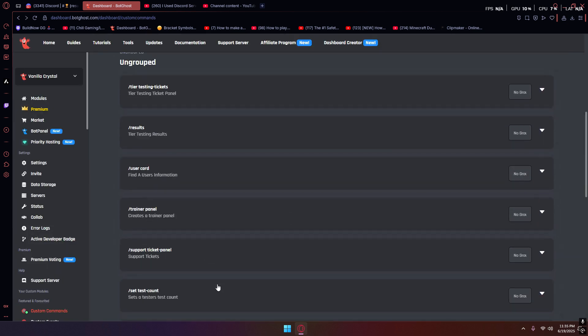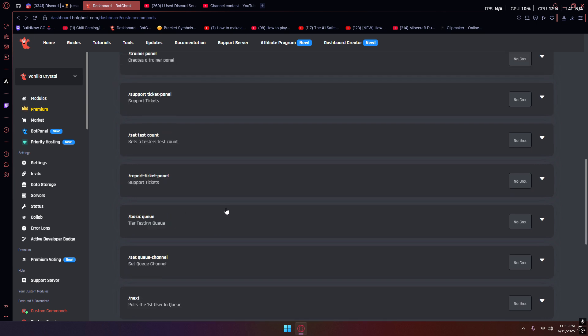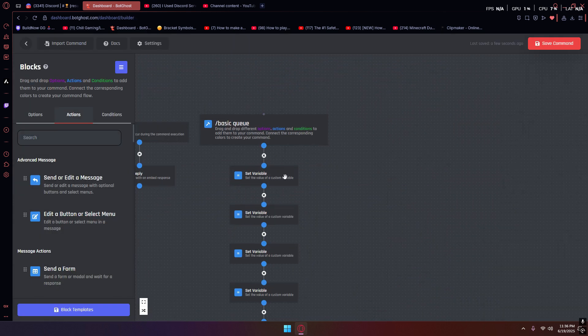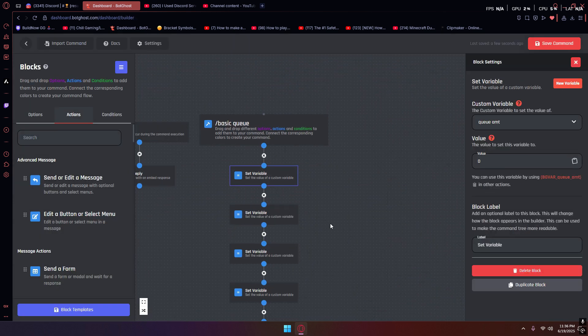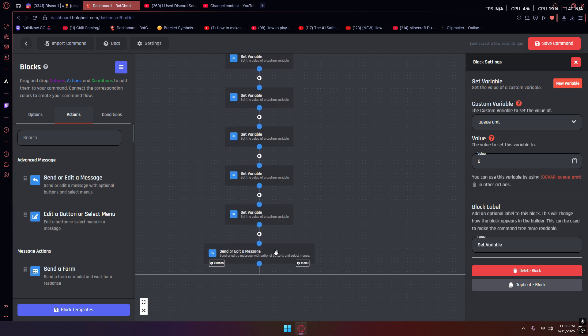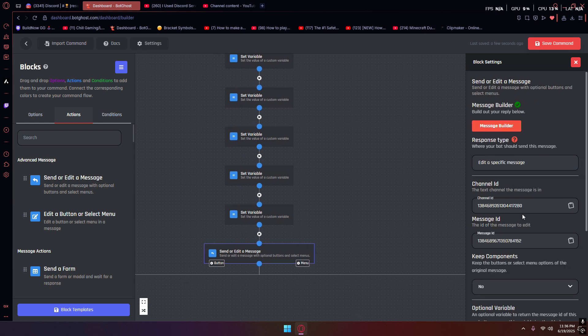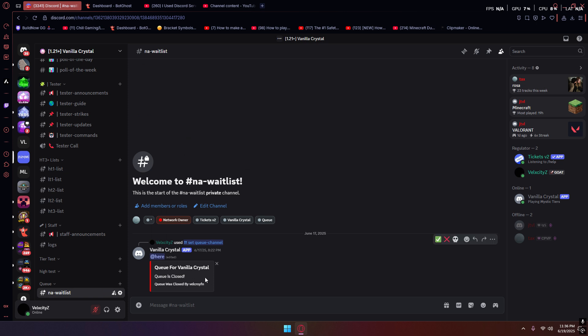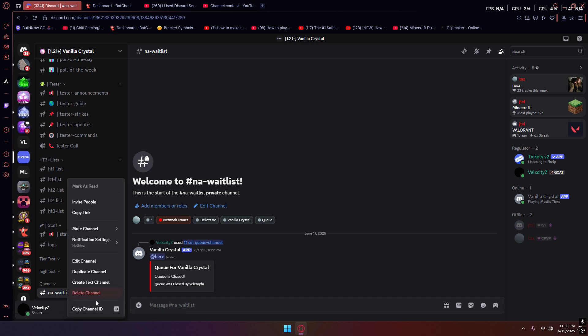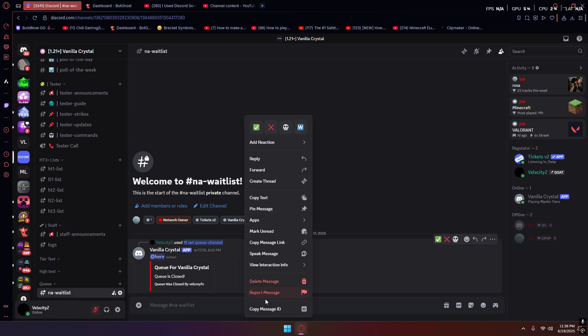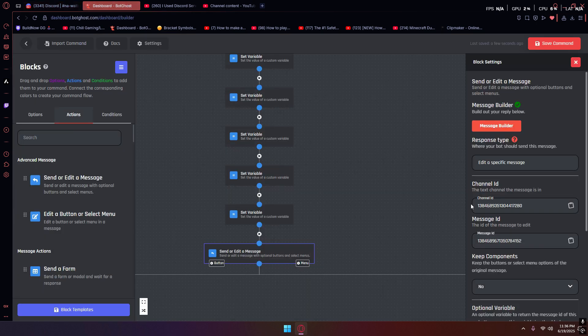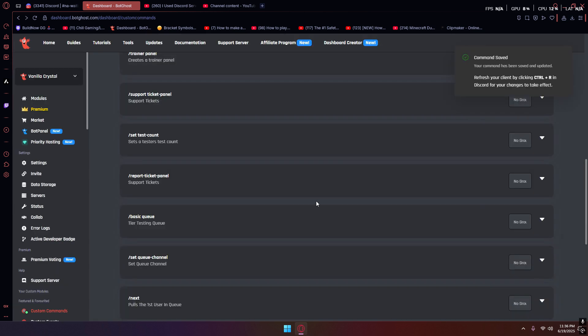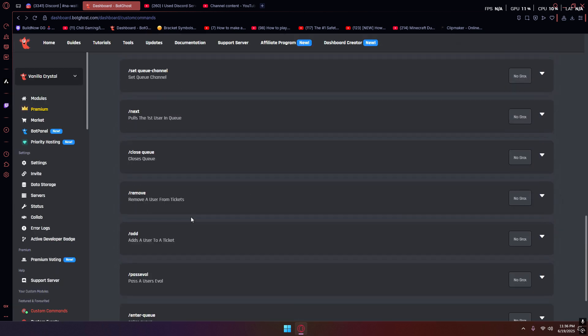Those are the first two things you want to do if you're setting up a server for tier testing. Now what you want to do is get the basic queue command. The only thing you're going to change on this is you need a channel ID and a message ID. Just get your bot to send a message. Make a command that says hi, do that, get the channel ID, get the message ID, and then just put it into here and it's good.